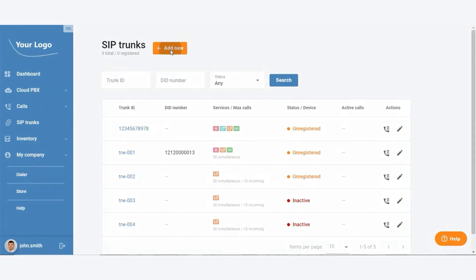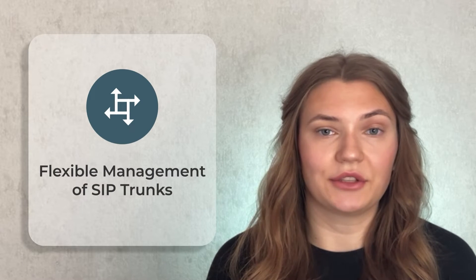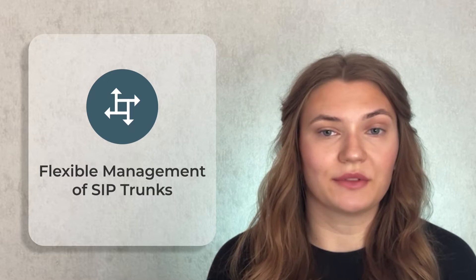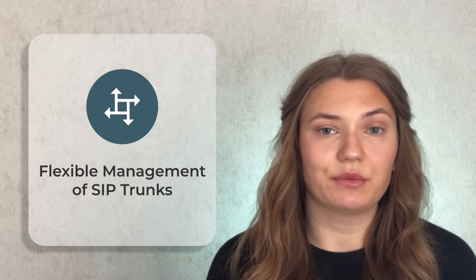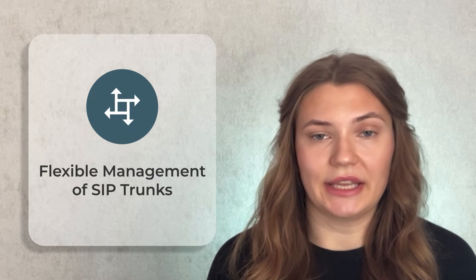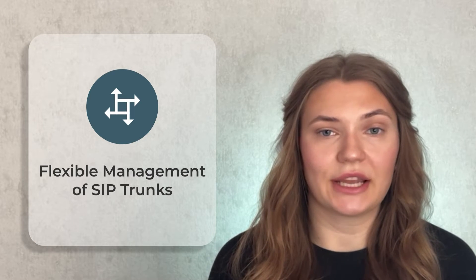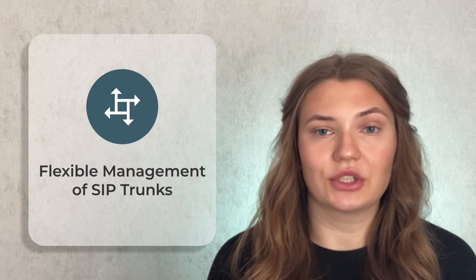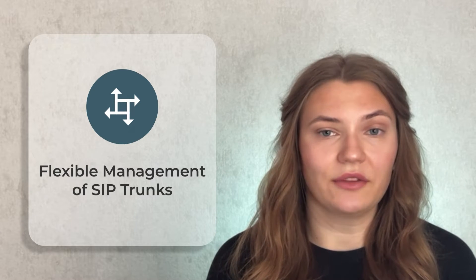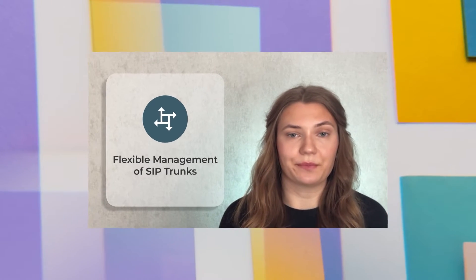This means your customers have the flexibility to provision new SIP trunks, select and modify products that determine the number of simultaneous calls a SIP trunk can handle, and purchase DIDs. This autonomy is crucial for boosting customer satisfaction and retention, reducing inefficiencies and significantly freeing up admin time.